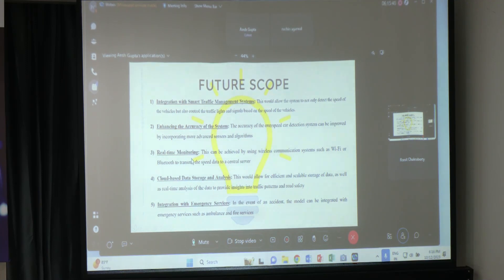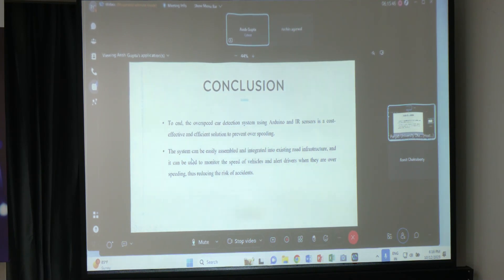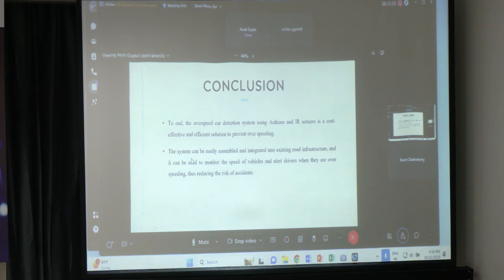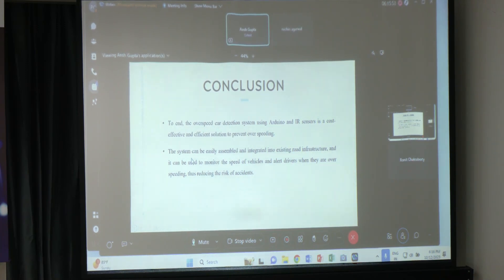To conclude, it is an economical, scalable, and cost-effective solution to solve the problem of over-speeding cars and reduce the risk of accidents. Thank you.